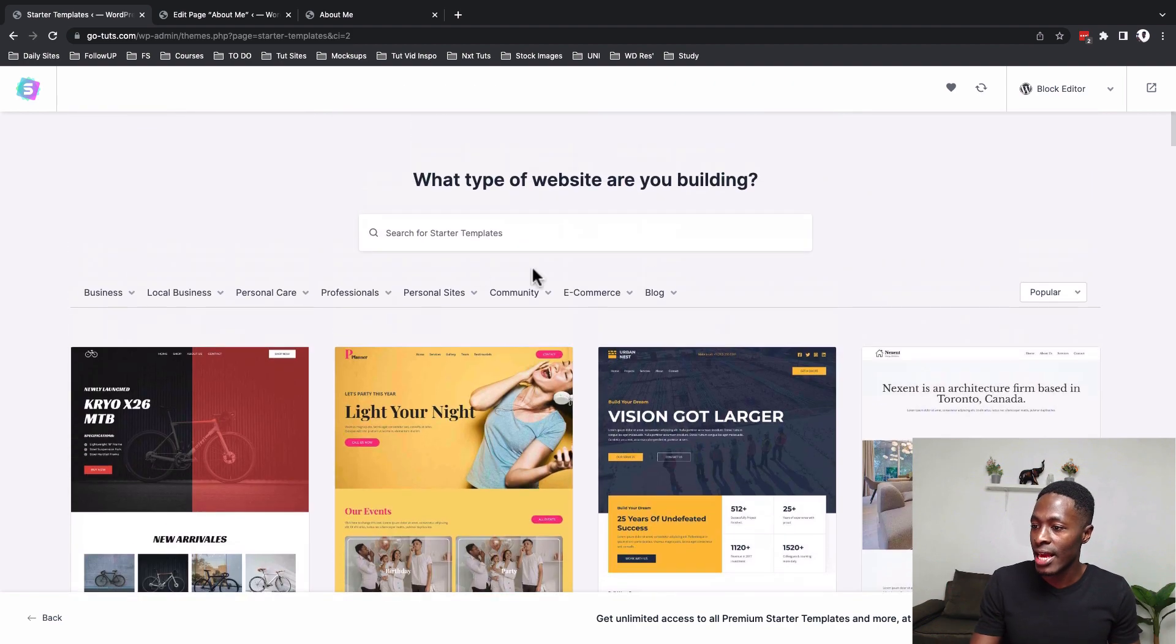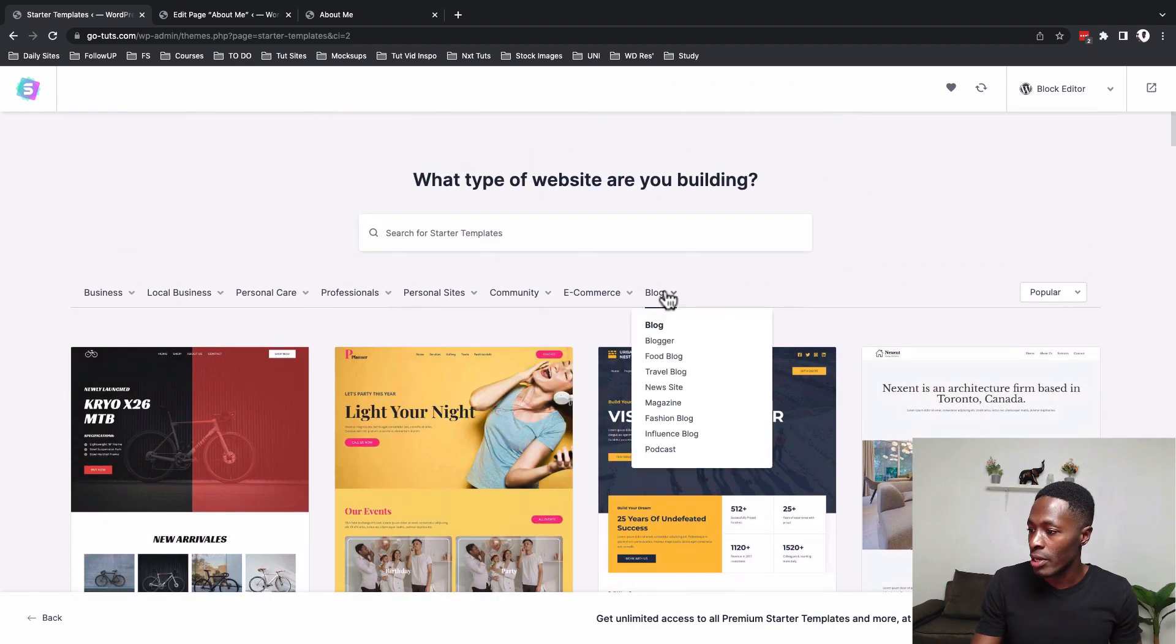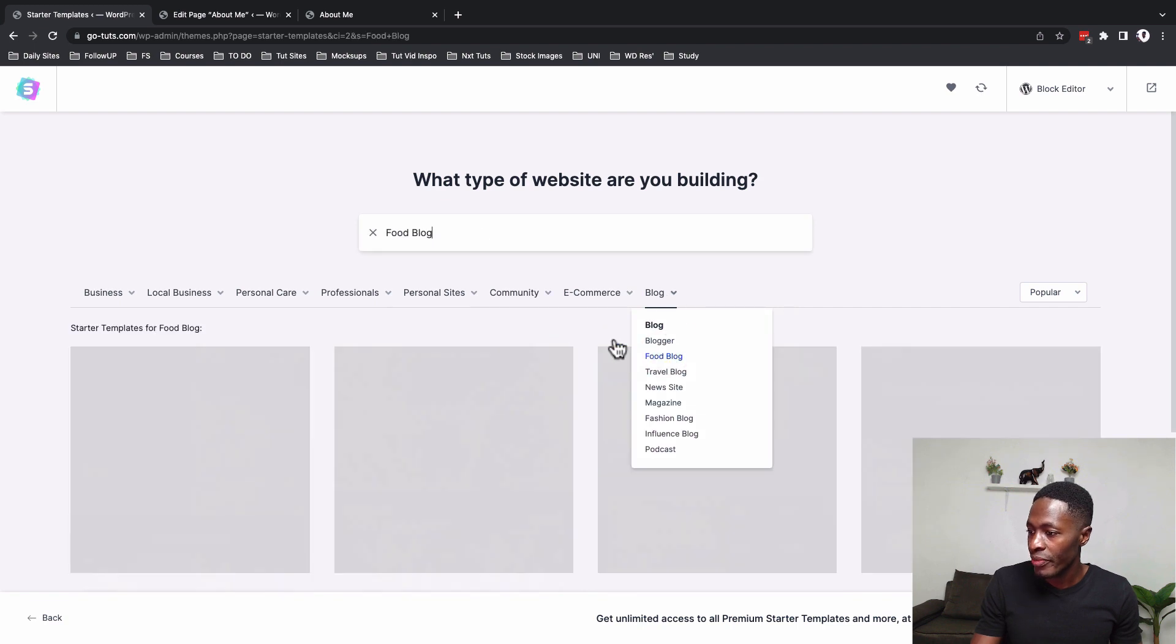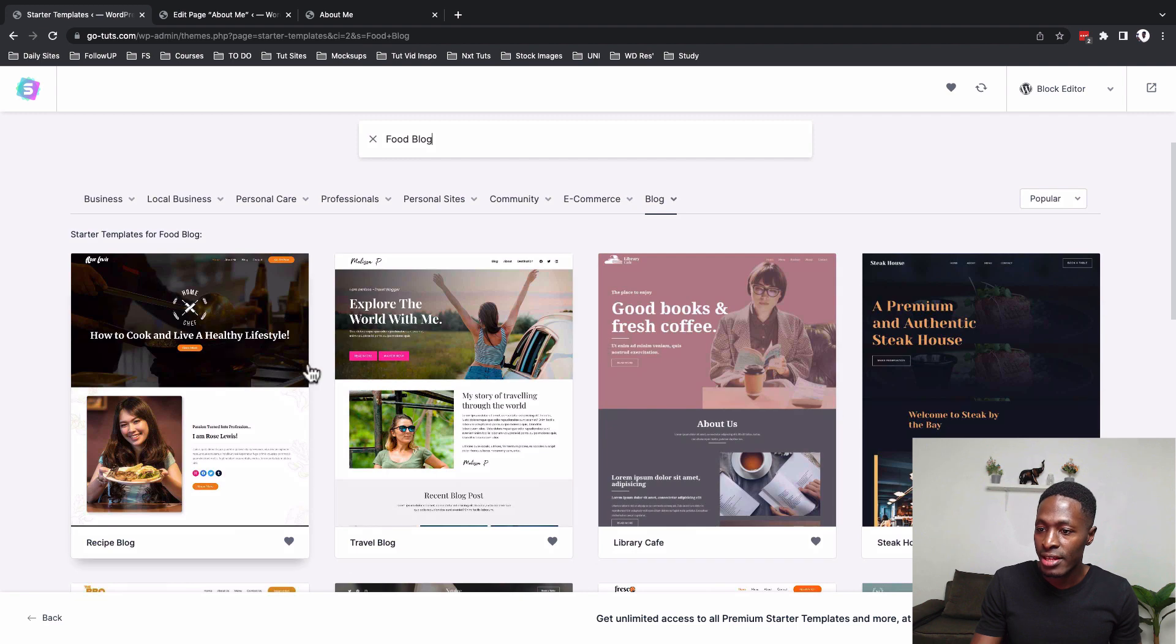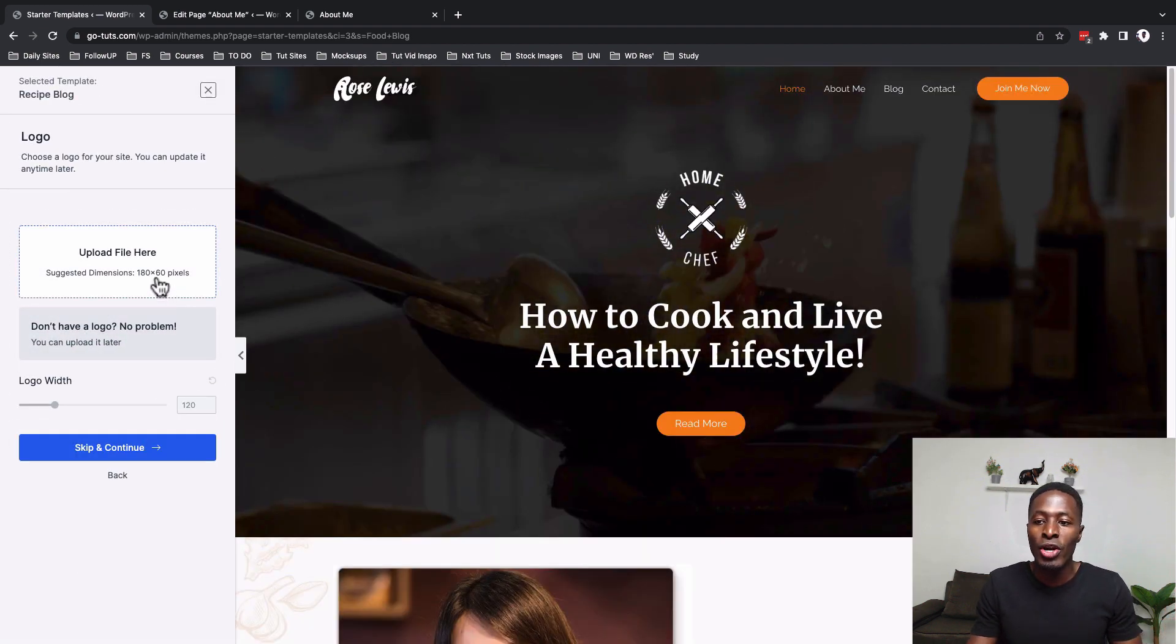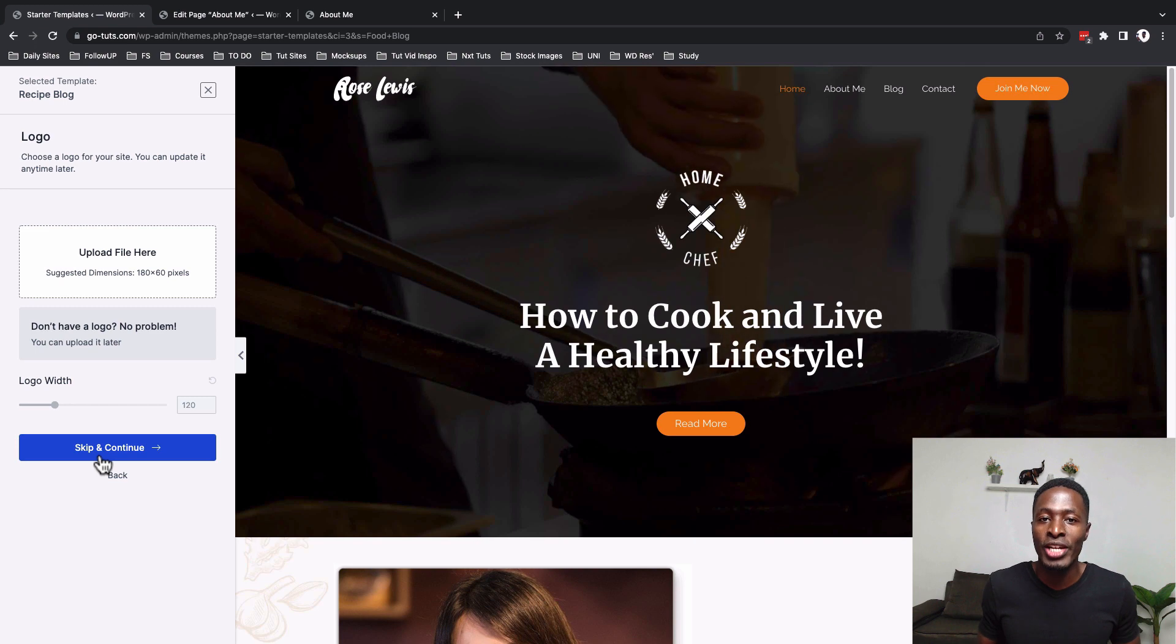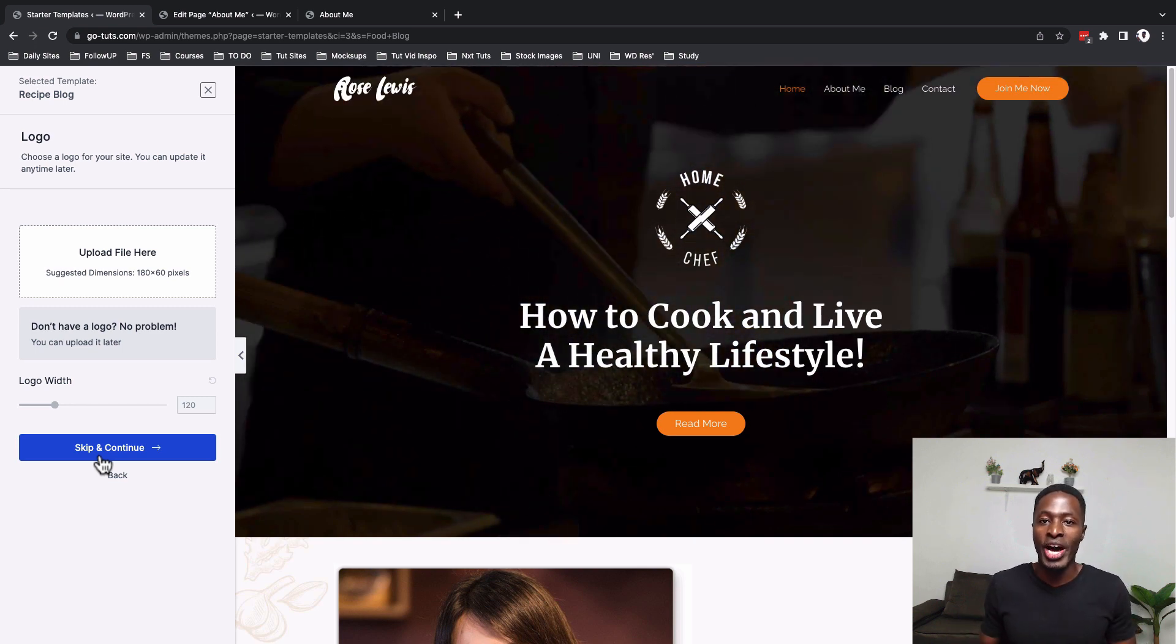So in this case, I actually went to the blog section and looked up for the food blog. And all I did was to select this blog here, add a custom logo if you have one, and in two minutes you'll have the website installed and running.